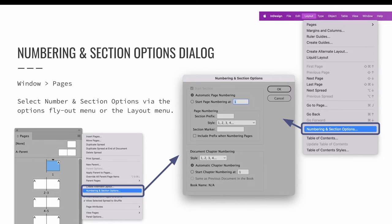Launch the pages panel via the Window menu, and then choose Numbering and Section Options via the options flyout menu. You can also find the same option via the Layout menu. This launches the Numbering and Section Options dialog. If you open this dialog on the page that starts a section, it will be called the Numbering and Section Options dialog. If you open it on a page that is within a section, you will get the option to create a new section, so it will become the New Section dialog. All of the settings are still the same.